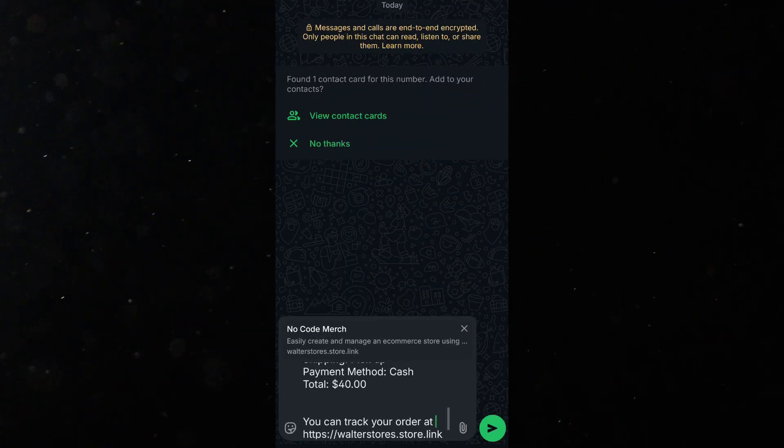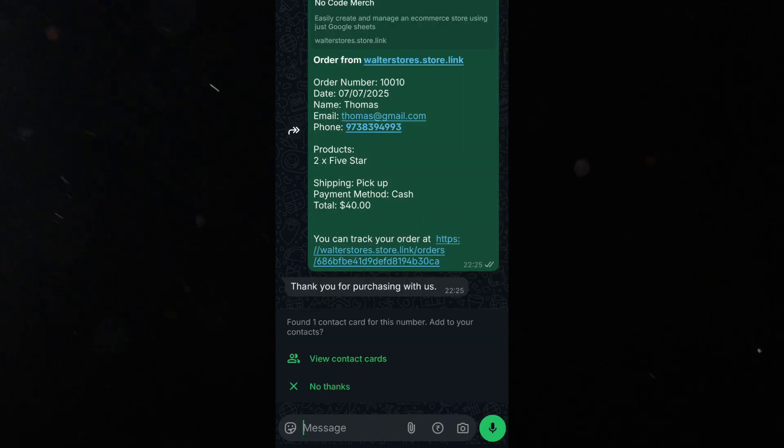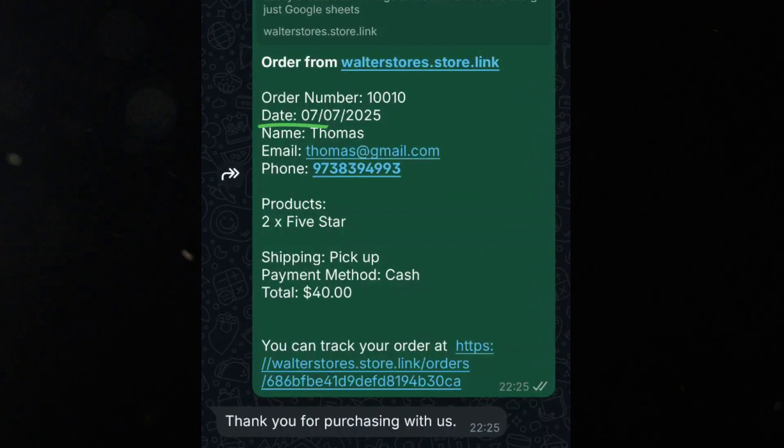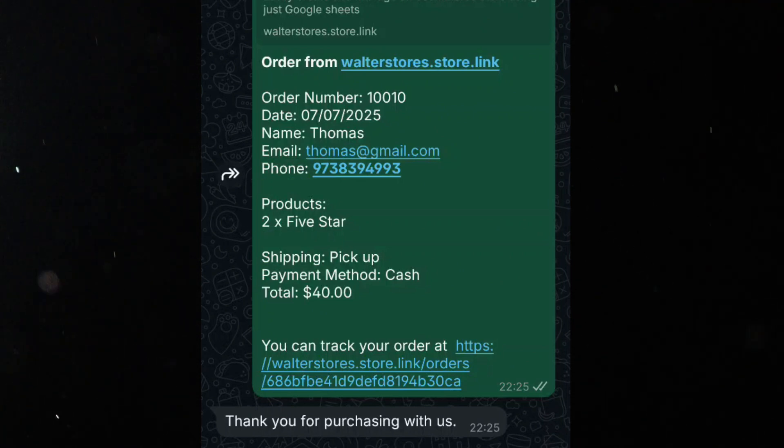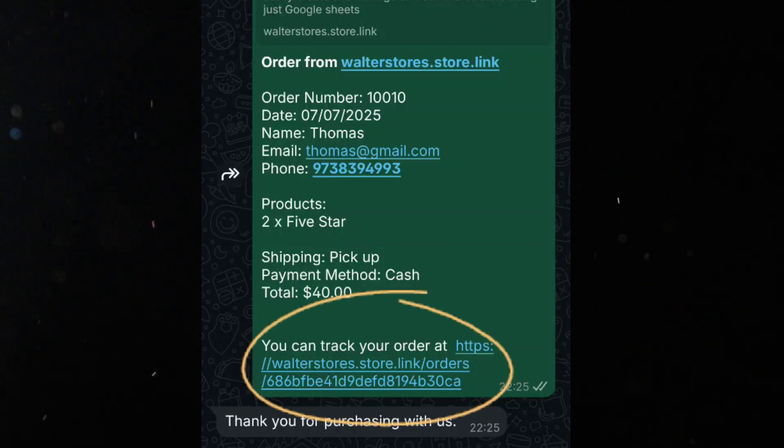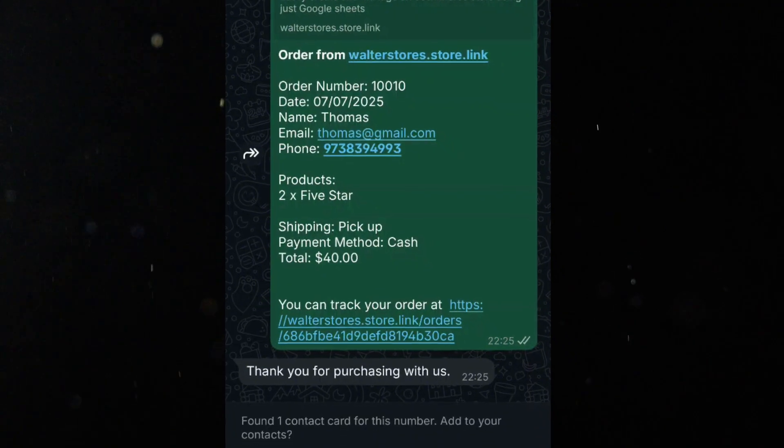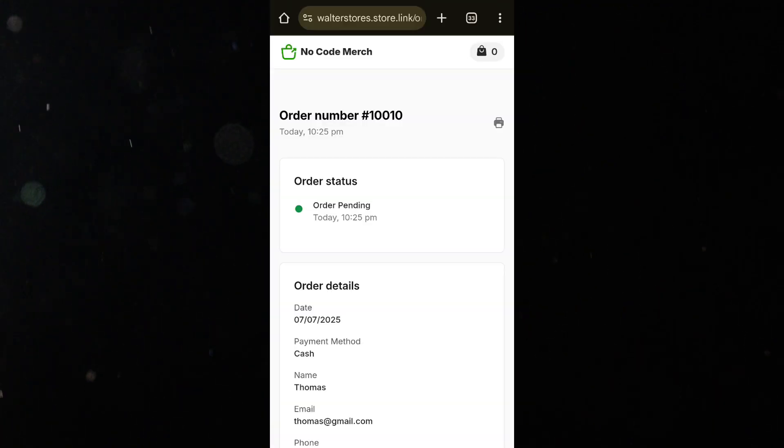Here's what that message includes: Order number, date, customer name, email, and phone, list of products, shipping method, payment type, total amount to be paid, and even a link to track the order. By clicking the tracking link, you can view the live status of your order.